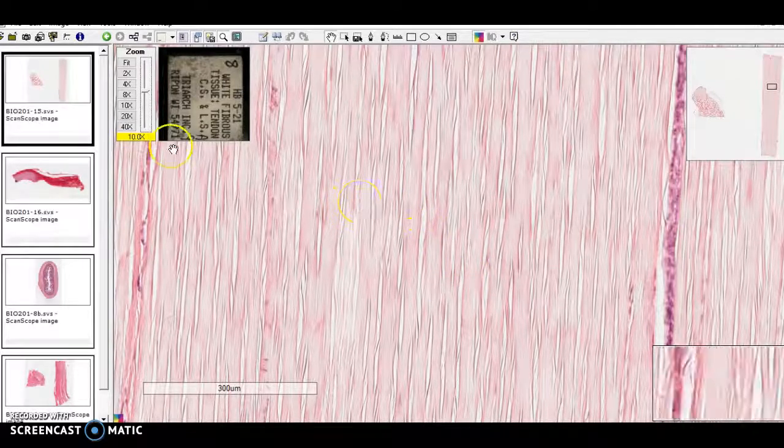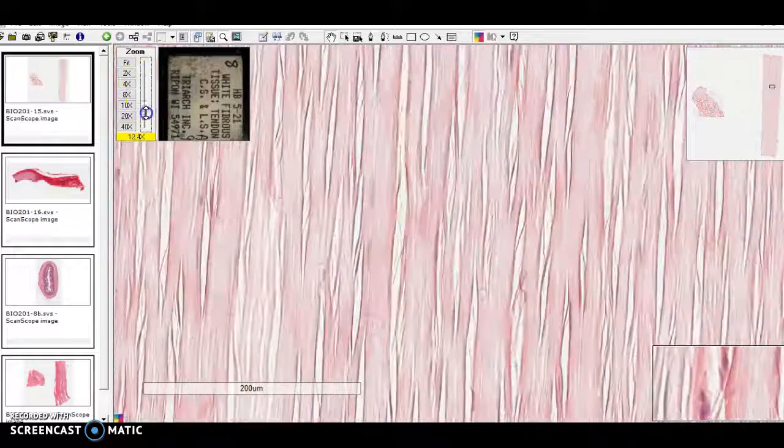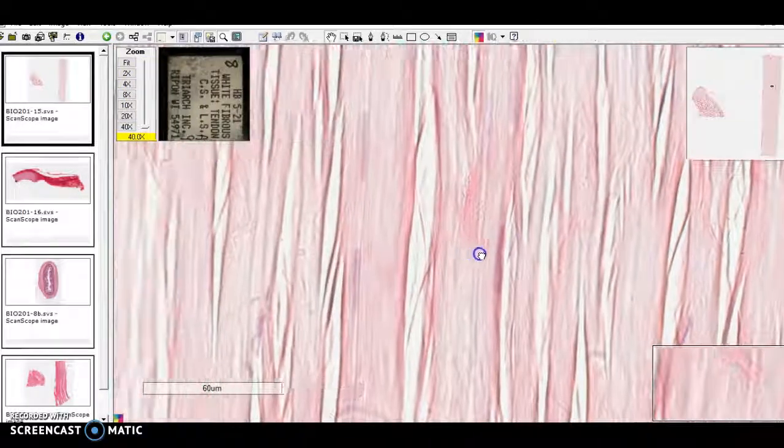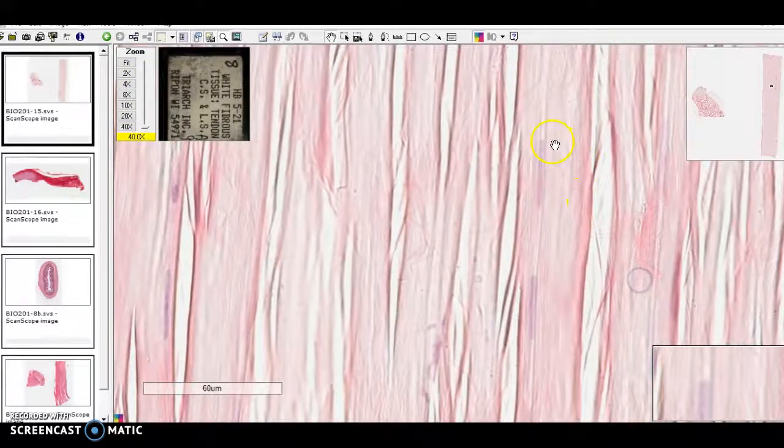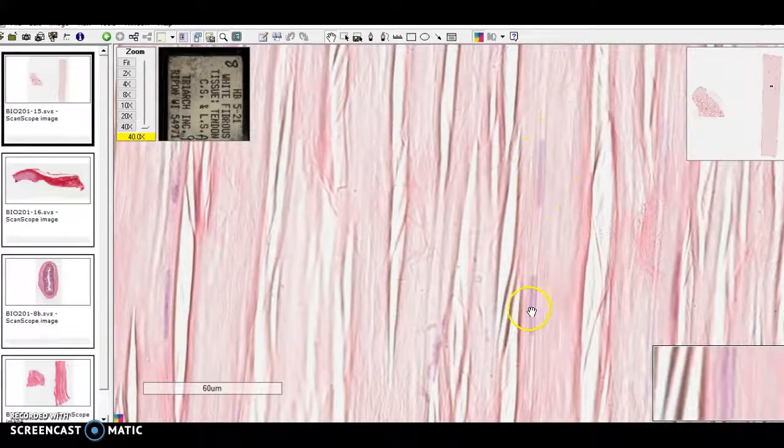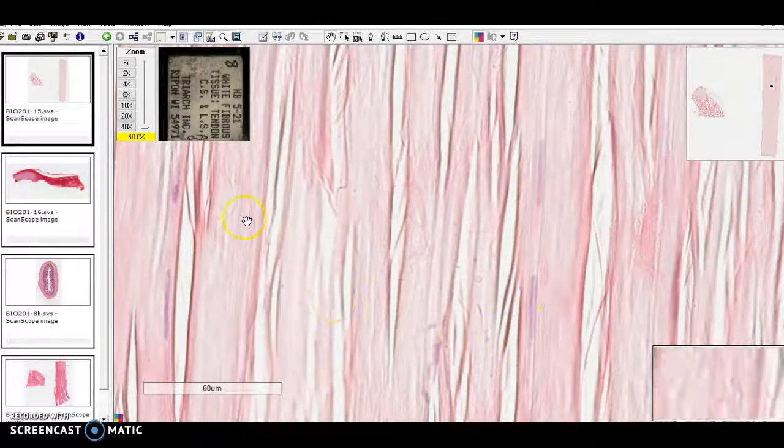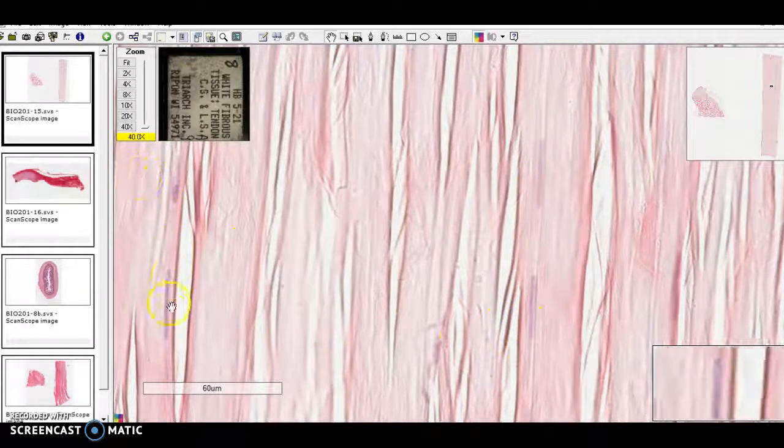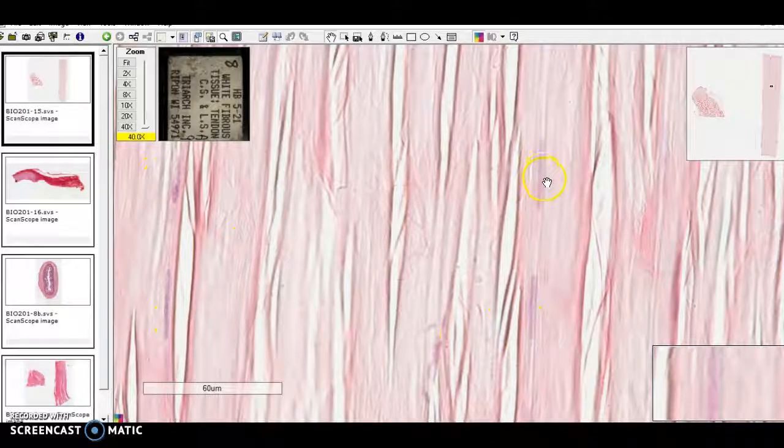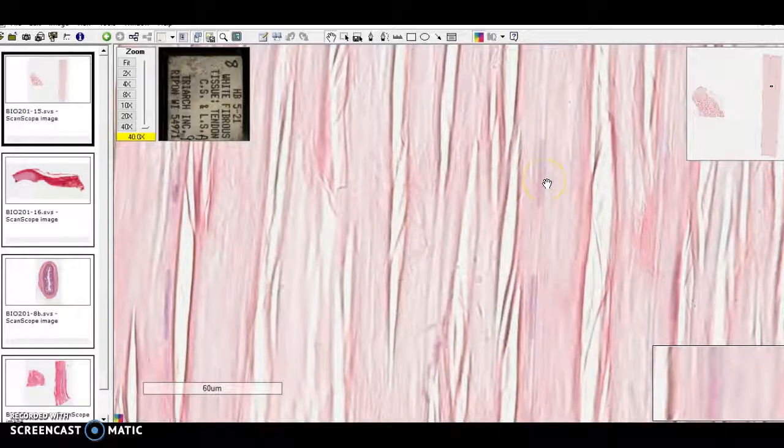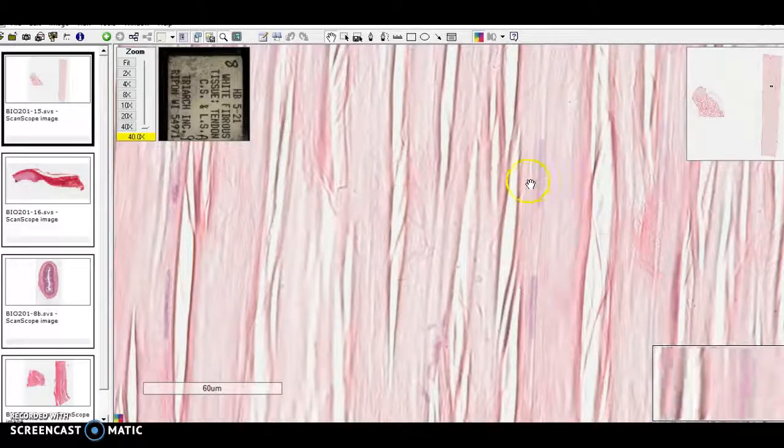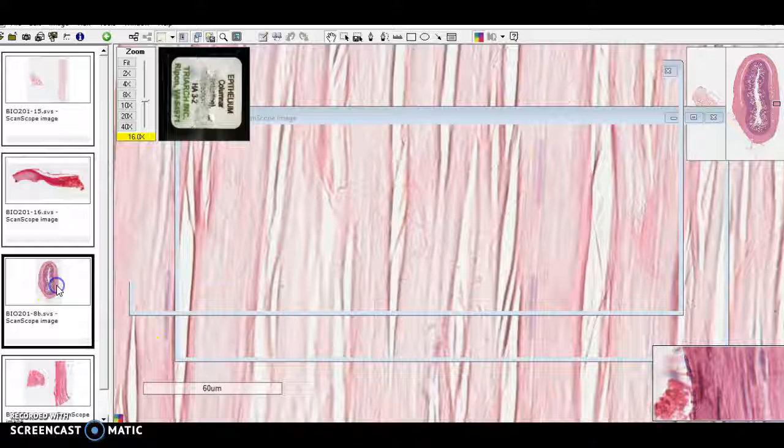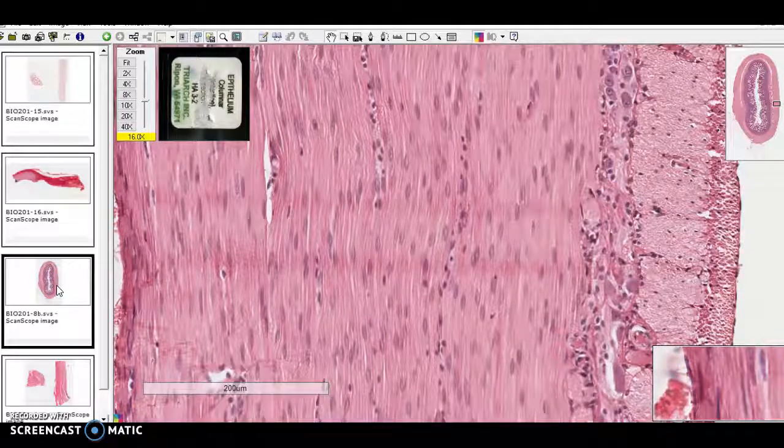So here's a nice weakly staining dense regular connective tissue. A little hint that there are some cells in there. What are we going to confuse this with? I think one thing that it might get confused with is smooth muscle. So let's take a quick look at smooth muscle tissue.